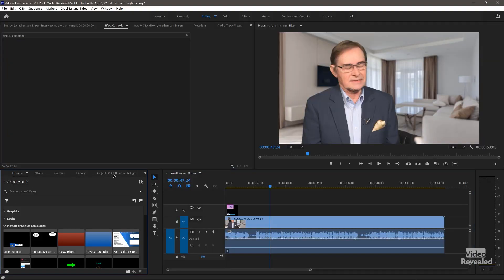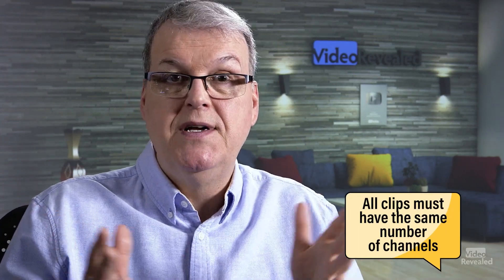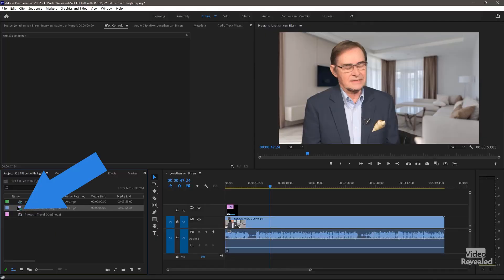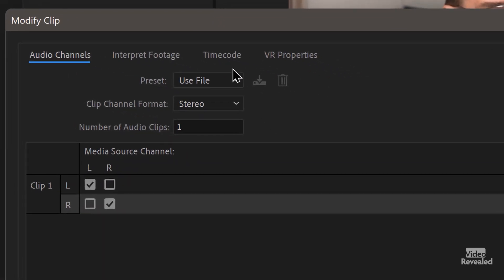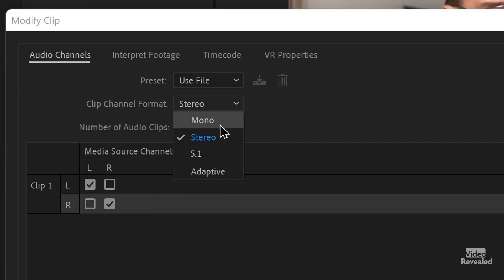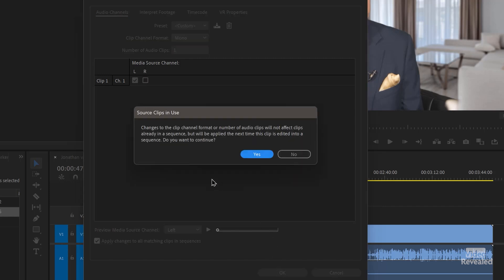Find the clip in your sequence. By the way, if you've had more than one clip you can right-click on all of them and change them all at the same time. Right-click, go to 'Modify Audio Channels,' and the default is to use the file. You'll see the file is stereo — one stereo track with a left and a right. But I could change this to mono and use the left. If your audio was only in the right, you wouldn't select left because it would be blank. Pick the track that has the sound, so I'll choose left. You'll get a warning that says changes to the clip channel format will not affect clips already in a sequence but will be applied the next time you drag it in.